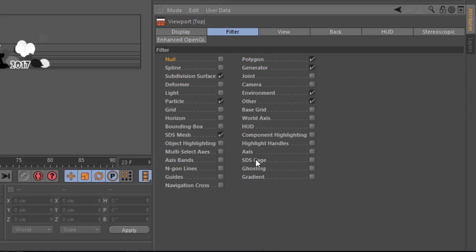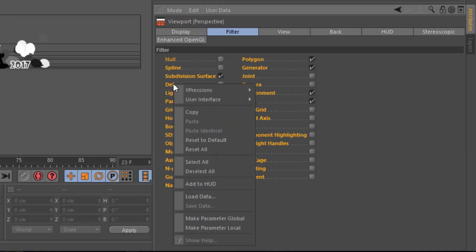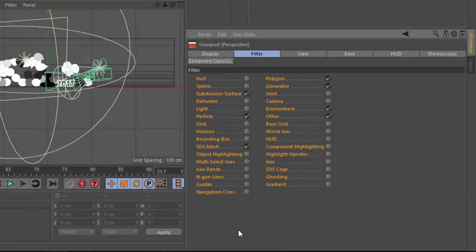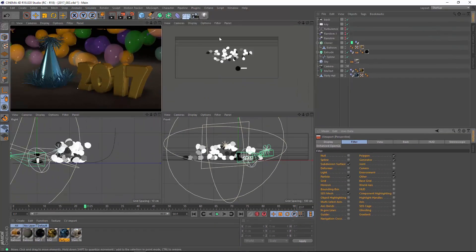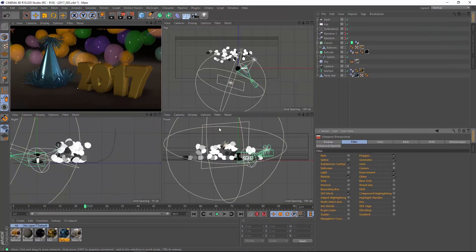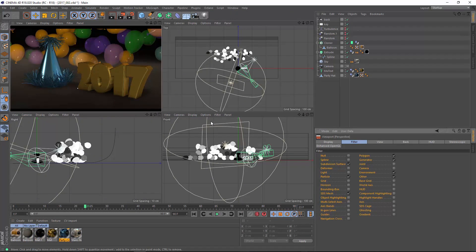And that's how you can tell which of these options are global. Now, if you want to make all your parameters local, simply click on the Null, Shift-click on the Navigation cross, and that will select all of your filters. Right-click and choose Make Parameter Local. And now you can see that all of our filters are independent for each of the views.